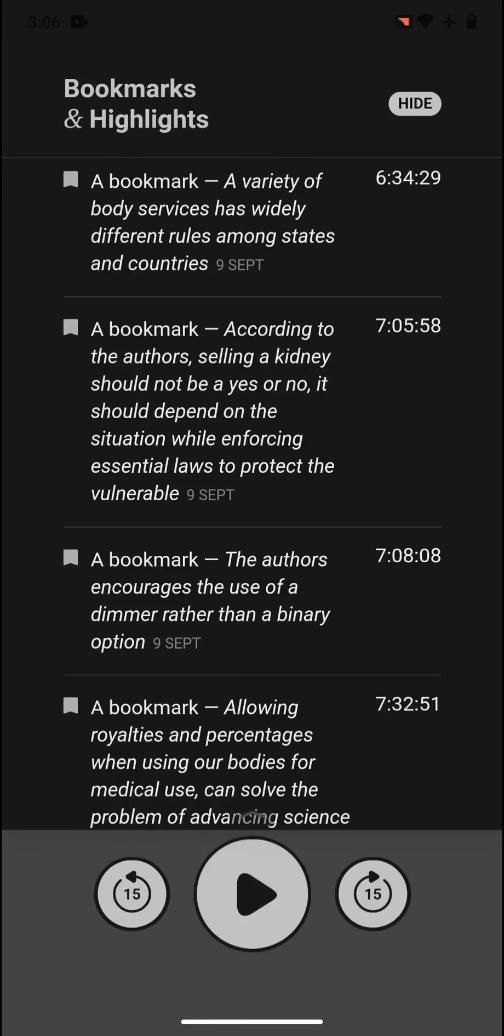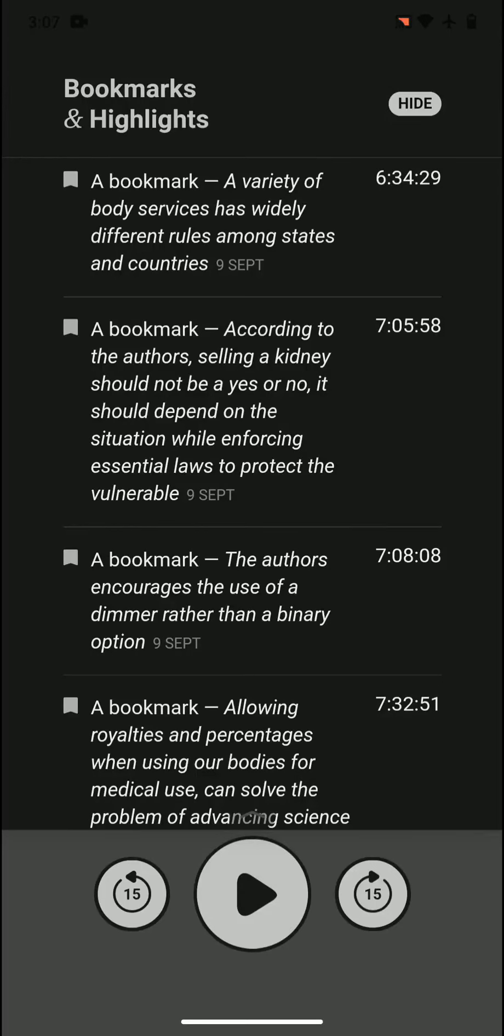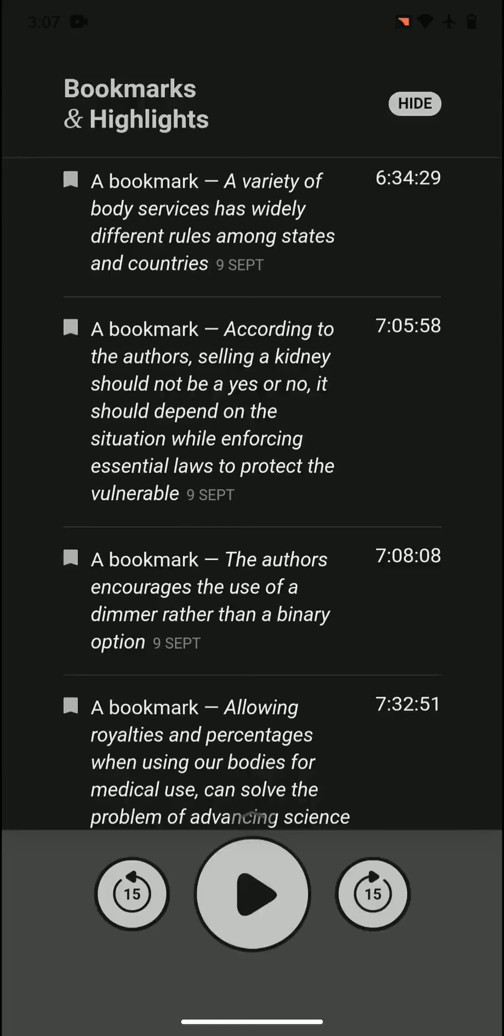A variety of body services has widely different rules among states and countries. Body services such as giving babies or blood plasma, kidneys, and other things like that has widely different rules between even states and obviously countries.